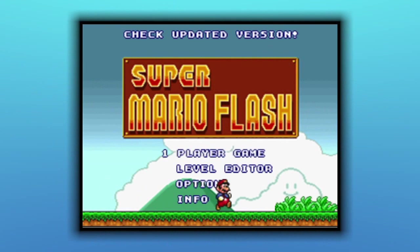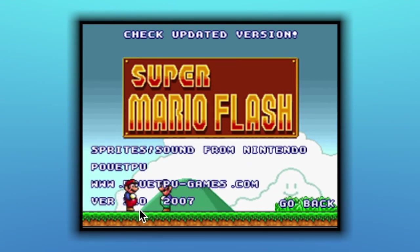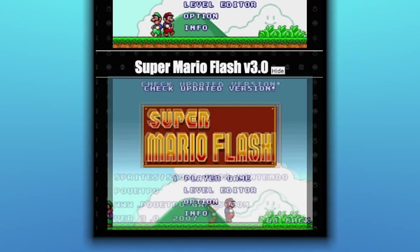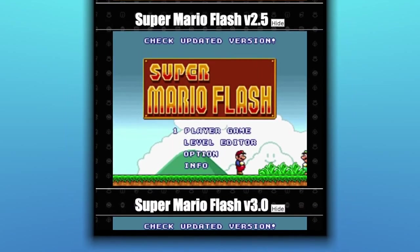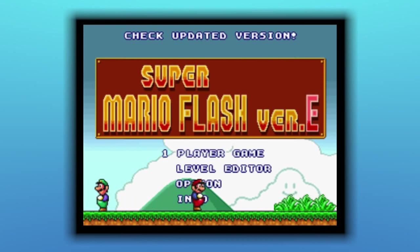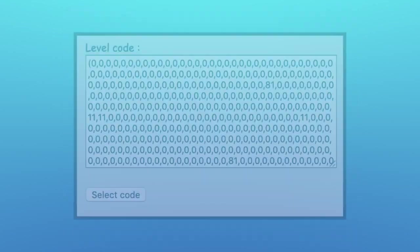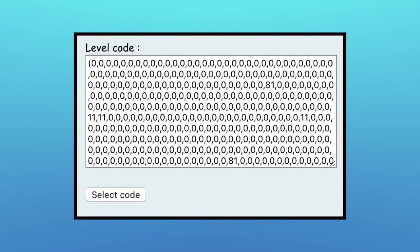I'll be using version 3.0 of Super Mario Flash in this video, since it's the last official version of the game. However, practically all the information here will carry over to previous versions of the game too, and mods such as version E. Before we get started analyzing the codes, we have to understand a little bit about how levels are structured within the game.